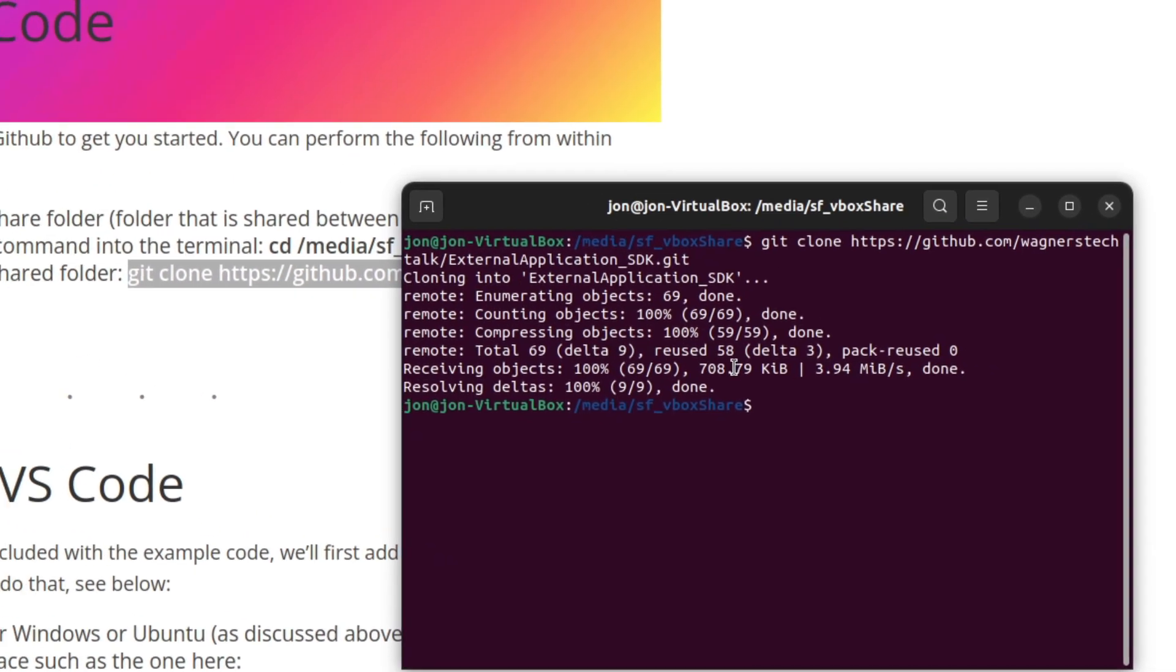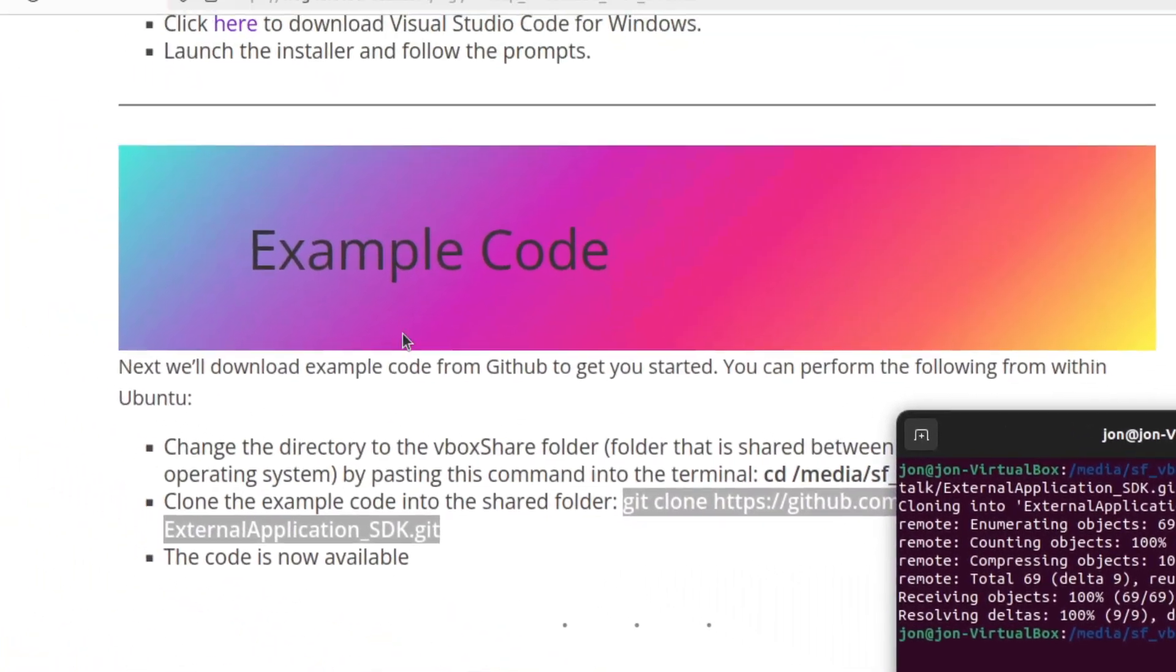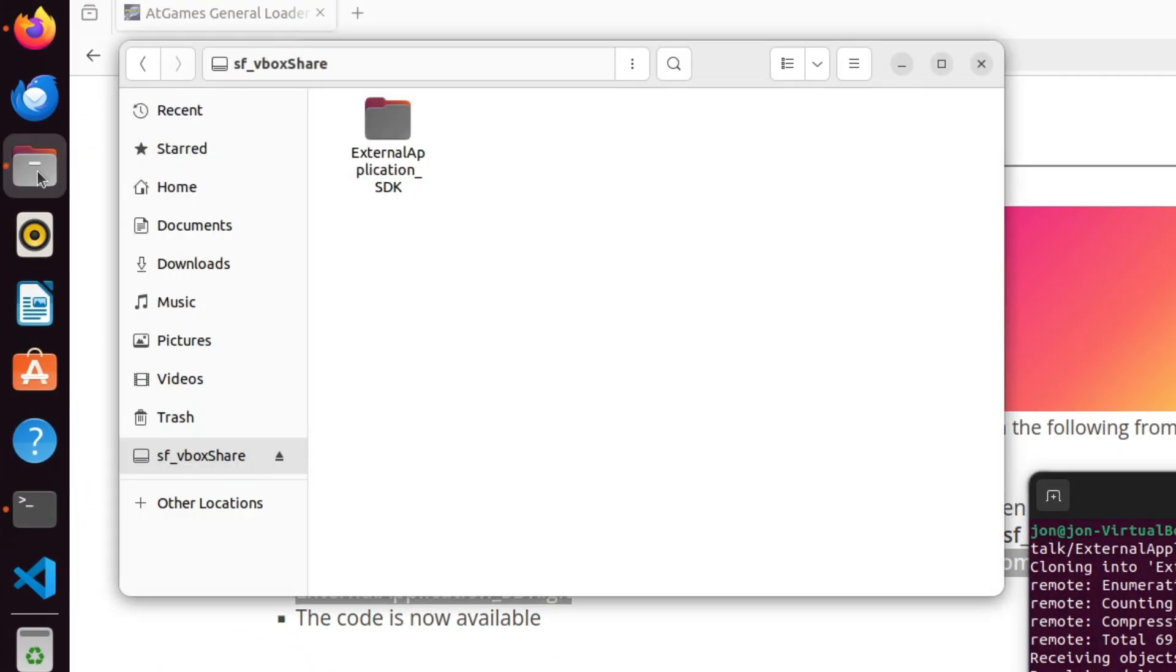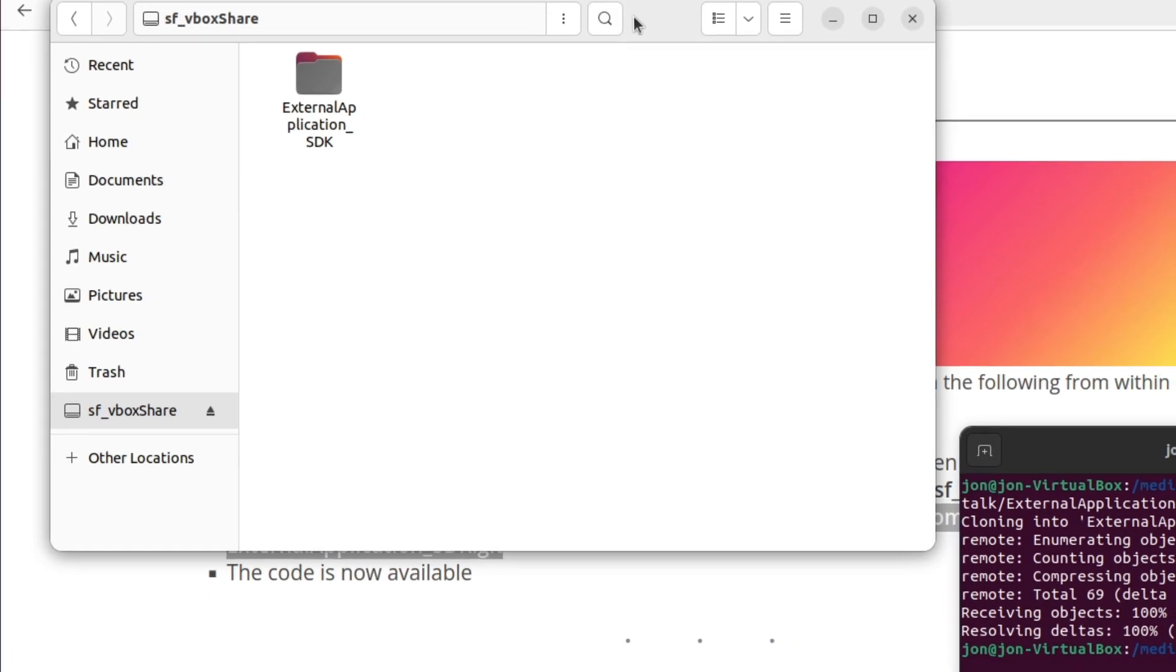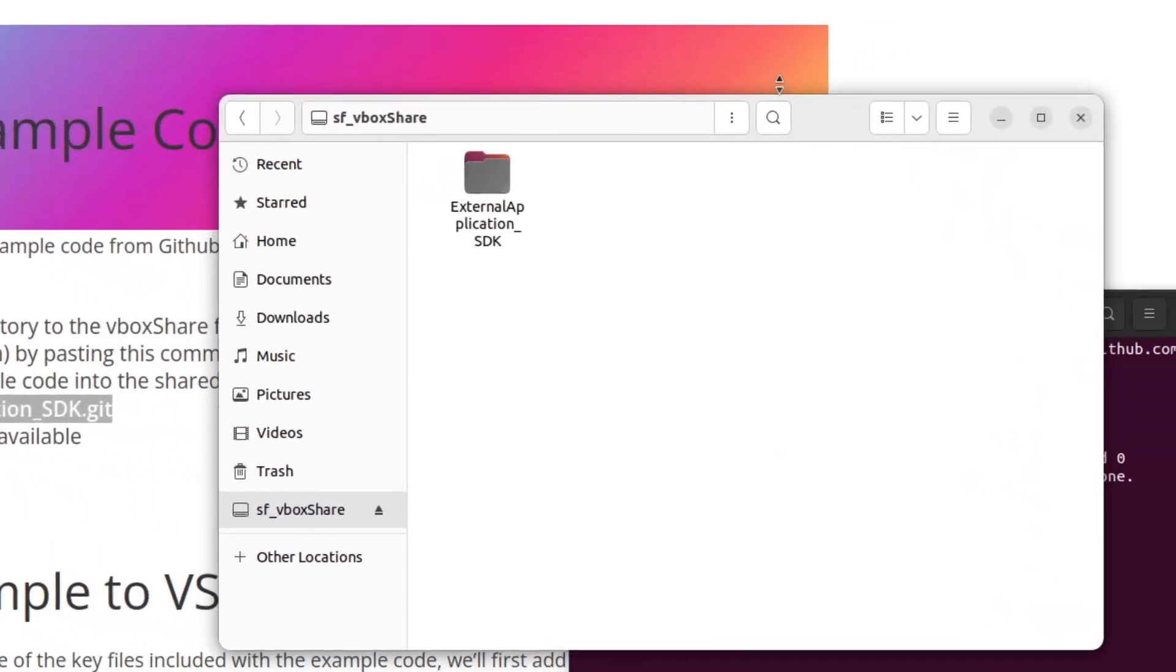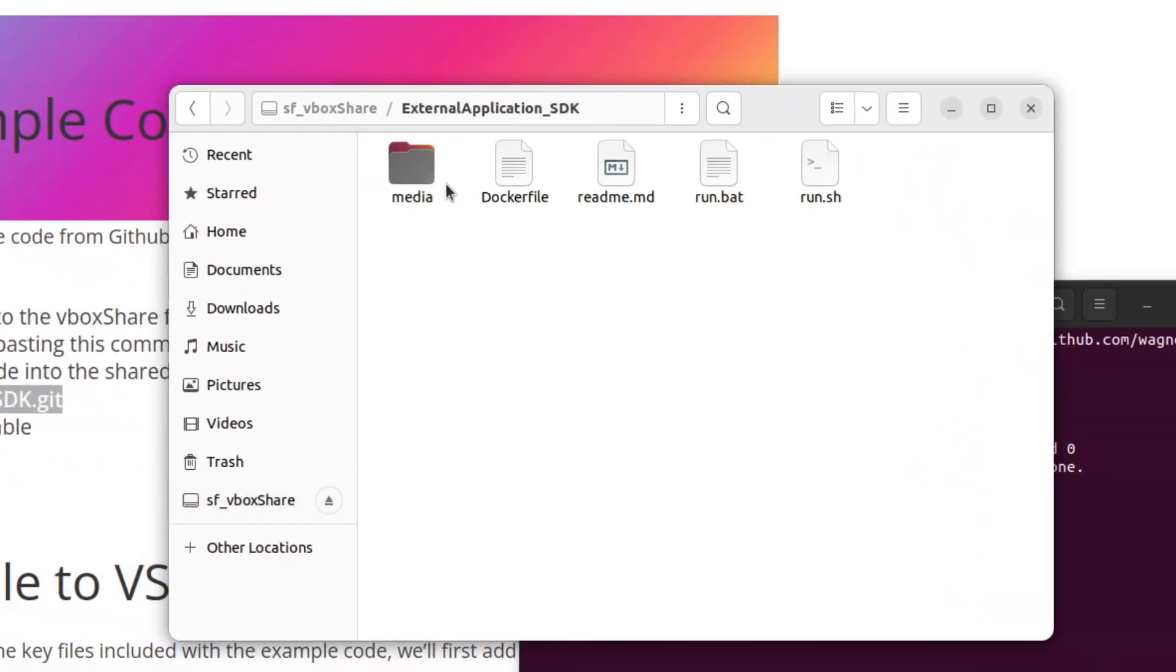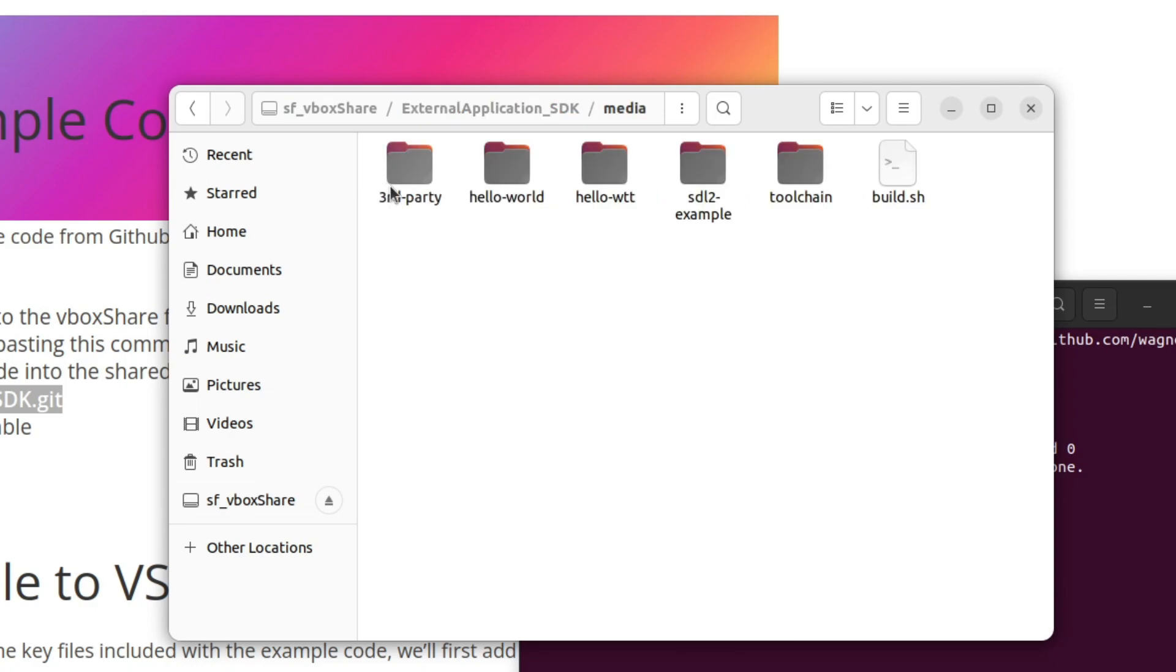If we go back to Files, we'll see a new subfolder called External Applications_SDK. This folder contains all our examples, build scripts, and everything else we need to build the applications. In the next segment, we'll add the project to VS Code and take a quick look around.